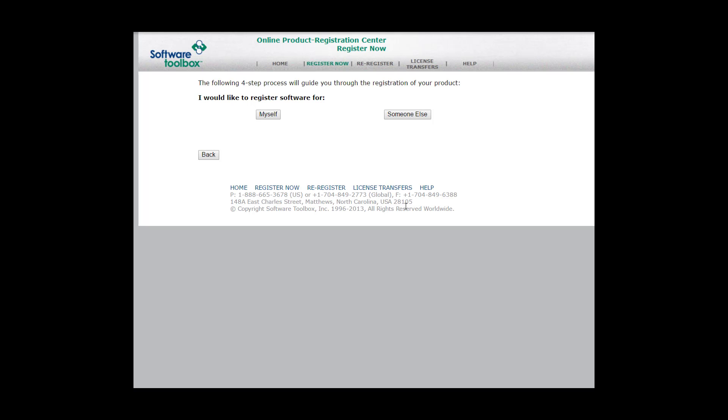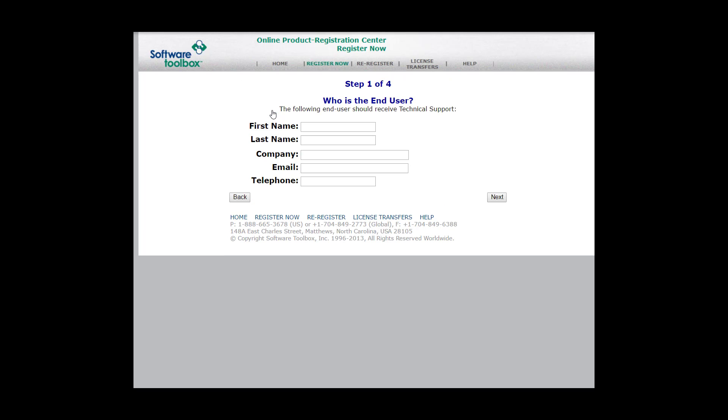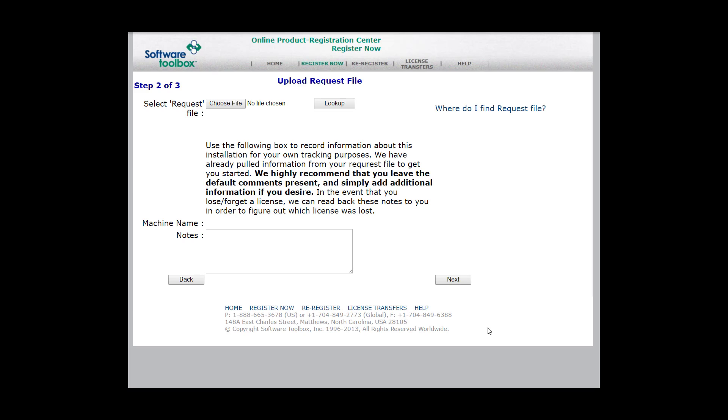In the next step, you're going to decide if you're registering the software for yourself or someone else. If you are a systems integrator, you may want to select someone else, put your information in, as well as your end users. For this video, we're going to go ahead and register as myself or the end user. It's going to ask you for your first name, last name, company, email, and telephone. Go ahead and fill this information out and then click Next.